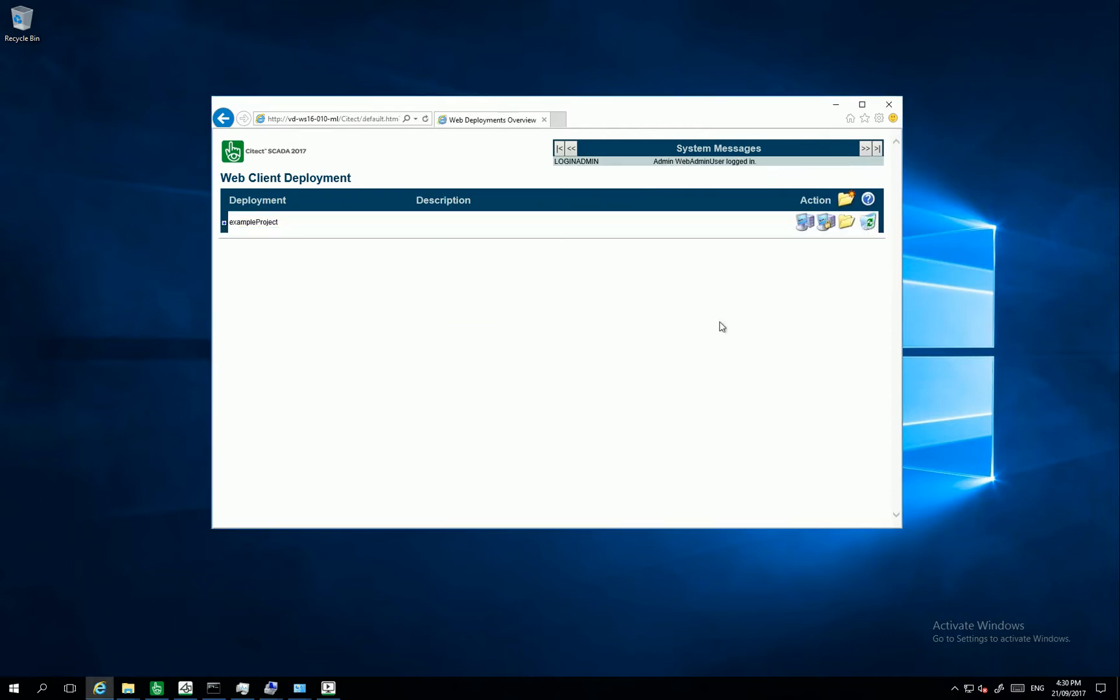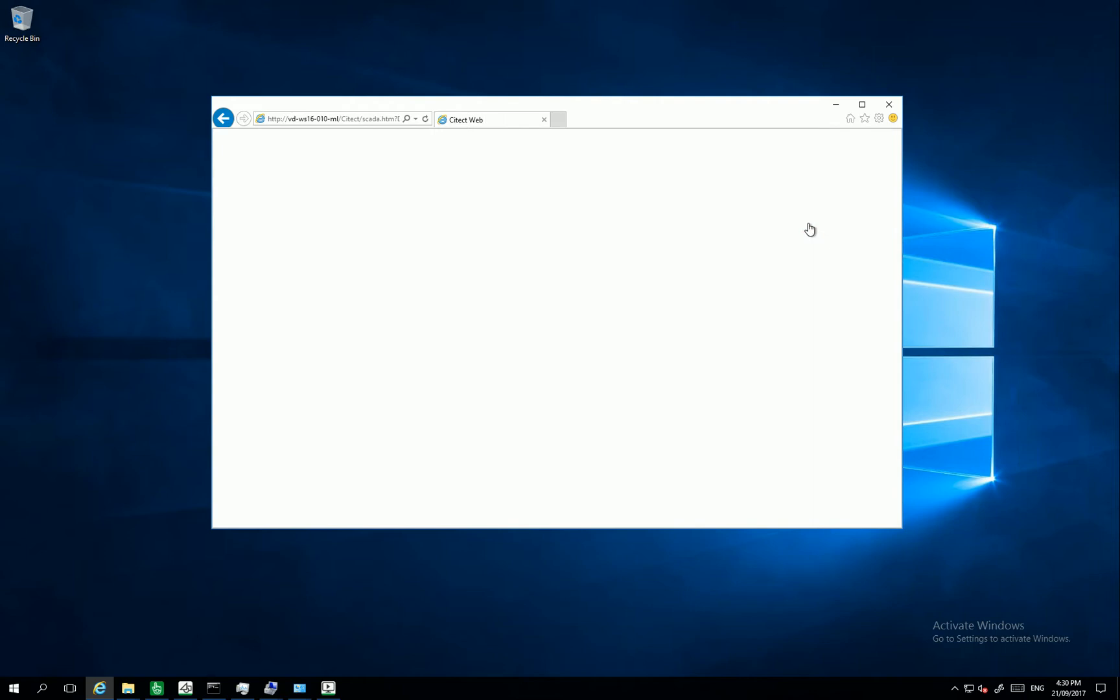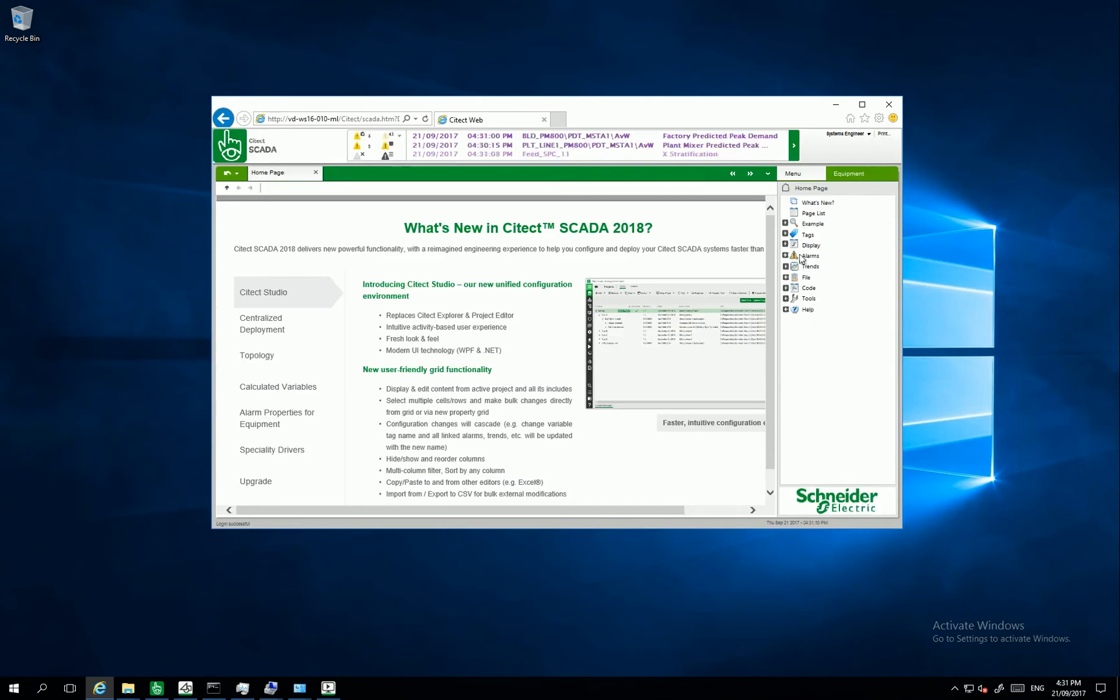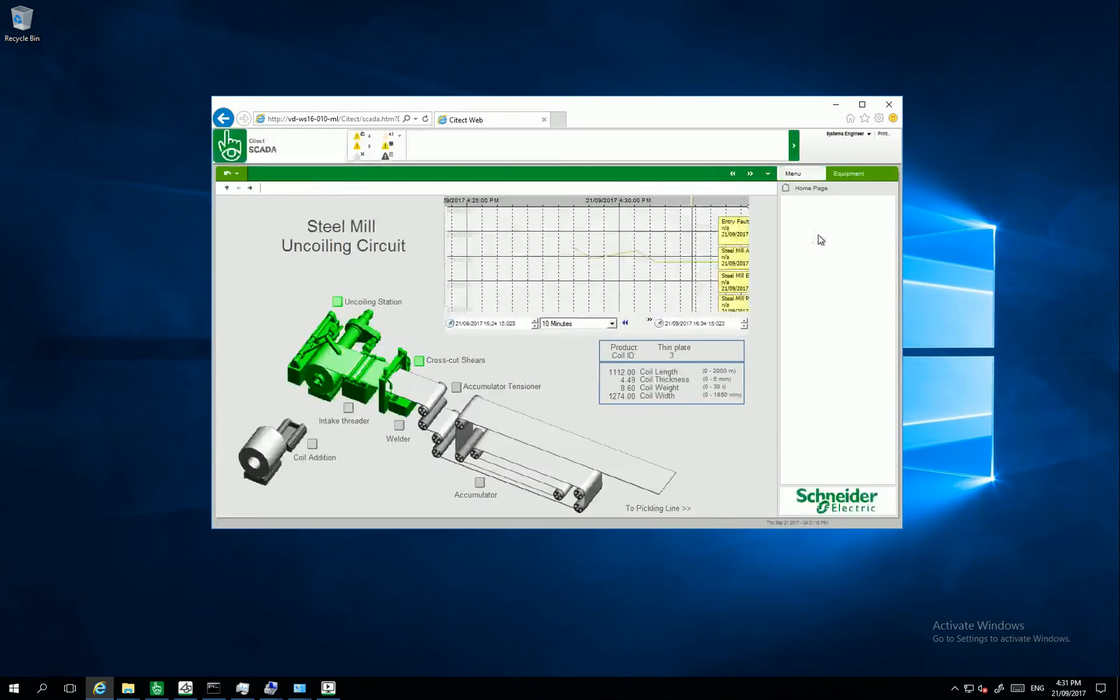On the home page now, I can see I have my example project. I can click here to run it. And this is my Web Client running.